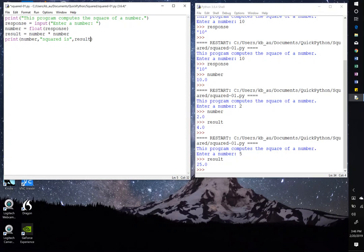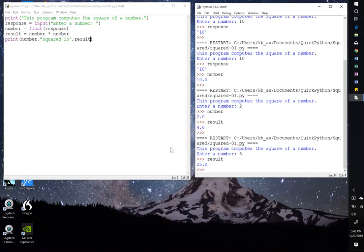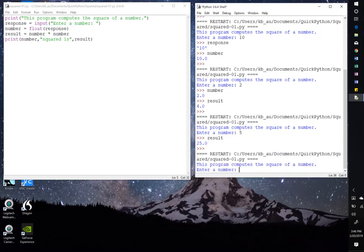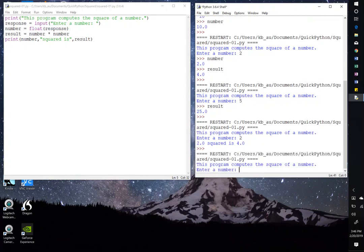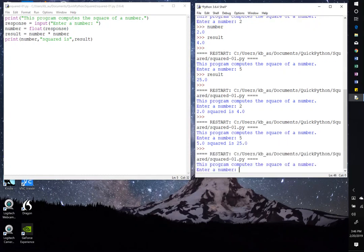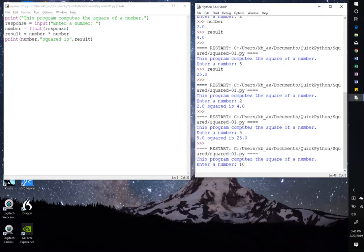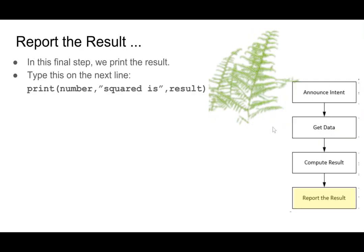So now we don't even need to type variables down here, because this is going to print out exactly what our result is. Here we go. Run, okay. So enter a number, 2. 2 squared is 4. Excellent. Run module again. Enter a number, 5. 5 squared is 25. Excellent. Let's run it again. Enter a number, 10. 10 squared is 100. Here we go. So it looks like our program is doing exactly what we're asking it to do.